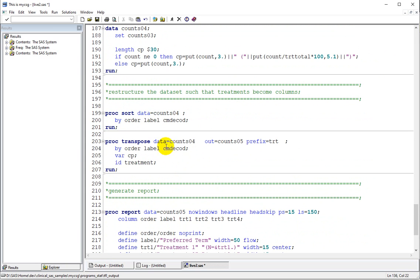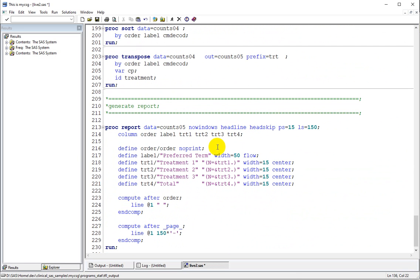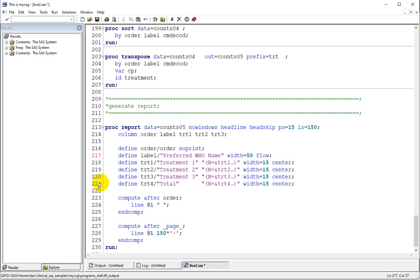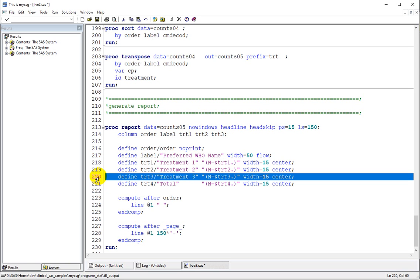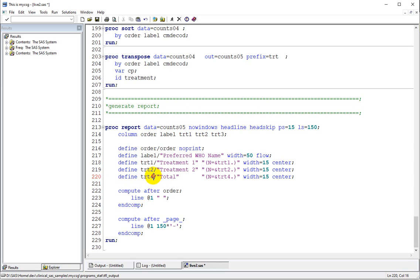Then we are transposing the dataset so that the treatments become columns. We need to make a minor change here — since we only have three treatment groups, I am removing treatment 4. The column header was preferred WHO name, so I am changing that for the label column. I will remove treatment 4 and replace it with treatment 3.